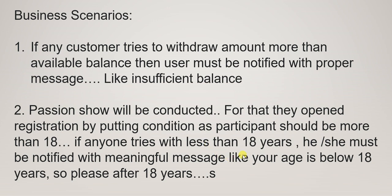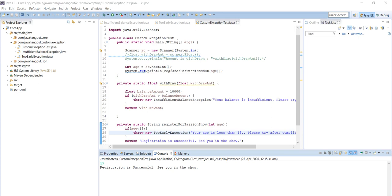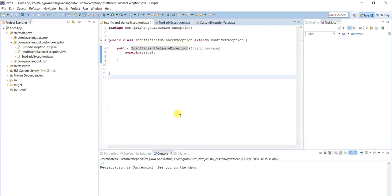We will see how to implement custom exceptions now. I have already defined two custom exceptions according to the scenarios I explained. One is for the bank scenario and another for the fashion show scenario. In the bank scenario, if a user tries to withdraw more than the available balance, they must be notified with 'InsufficientBalance'. For that, I defined one exception class: InsufficientBalanceException.